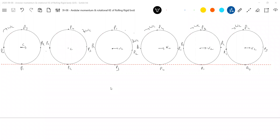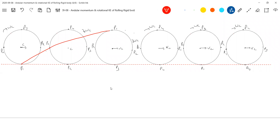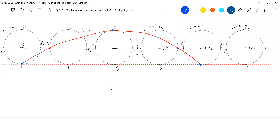V equals R Omega — that is the condition for pure rolling. So why V equals R Omega? That is the condition for pure rolling. Now look at the red color curve. What is this? The path of the point P1. Like that you can plot it. What about the center of mass? I'll show by green color — green color dotted line.